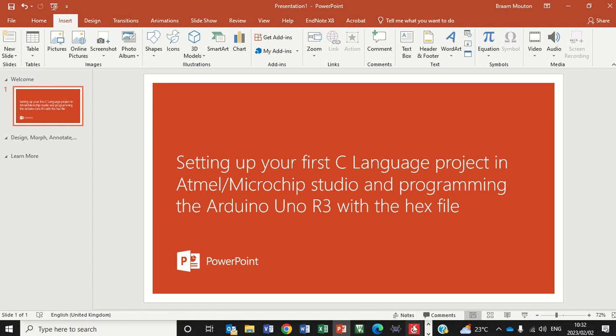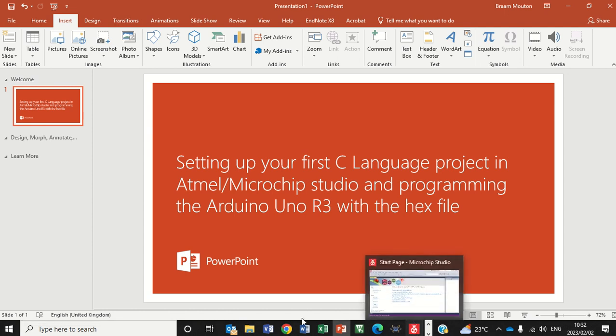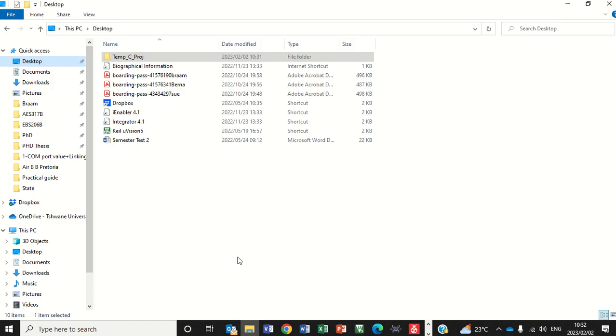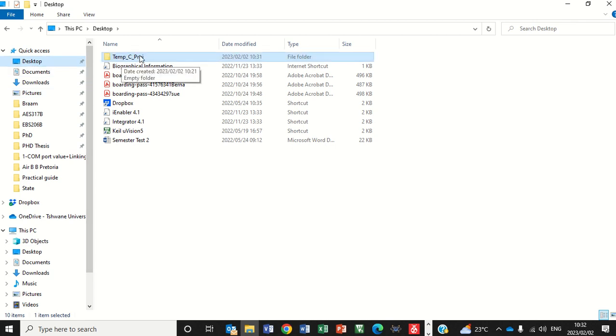So the first thing we'll do is create a folder. If you have a folder already, you can place this project of yours into that folder. In my case I've created here on the desktop a temp C project folder. This is where I'm going to place my project eventually.